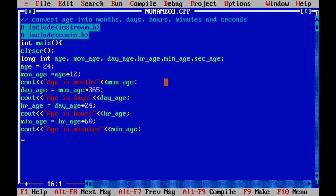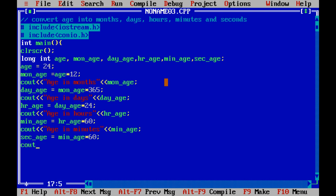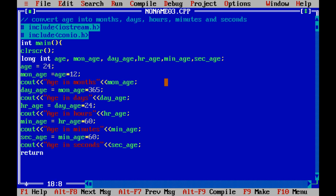Lastly, age in seconds. For age in seconds we are using this variable, which is equal to age in minutes multiplied by 60 seconds, since in one minute there are 60 seconds. Age in seconds will be age_minutes multiplied by 60. After printing all these values on the screen, return 0 for successful termination of the program.